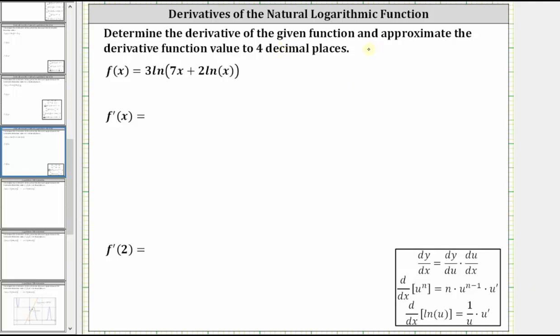Determine the derivative of the given function and approximate the derivative function value of f prime of two to four decimal places. We are given f of x equals three natural log of the quantity seven x plus two natural log x.